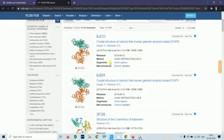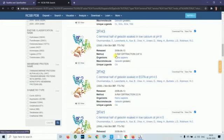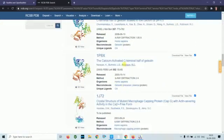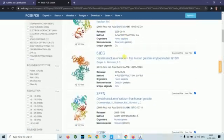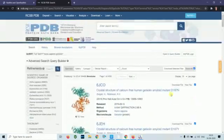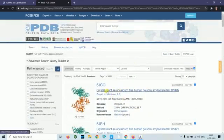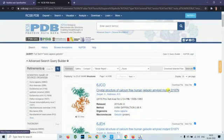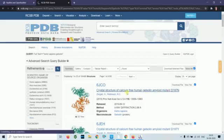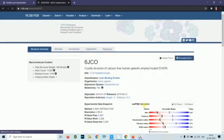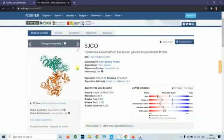There are so many structures available. We will take the top one: calcium structure of calcium-free human gelsolin amyloid mutant D187. We will click on this. It will open all the details regarding this entry.